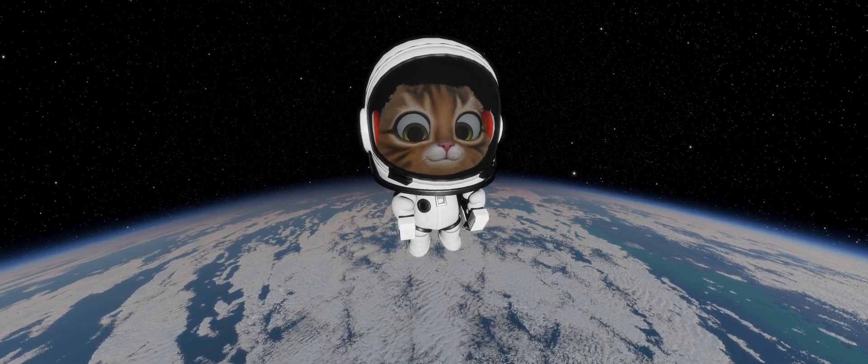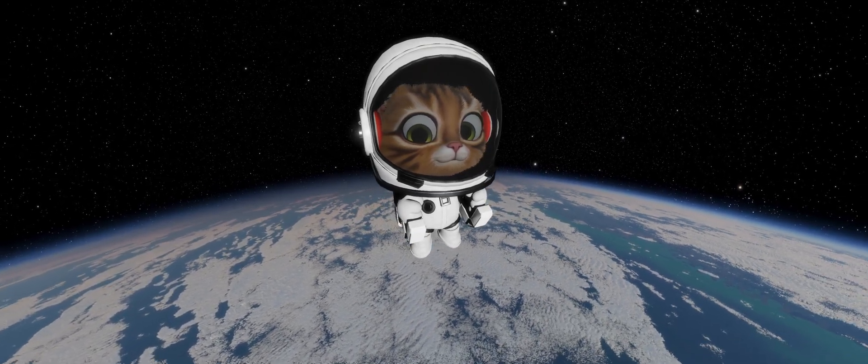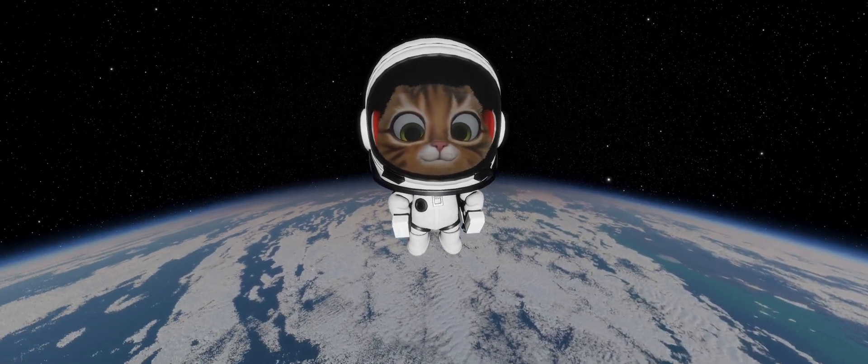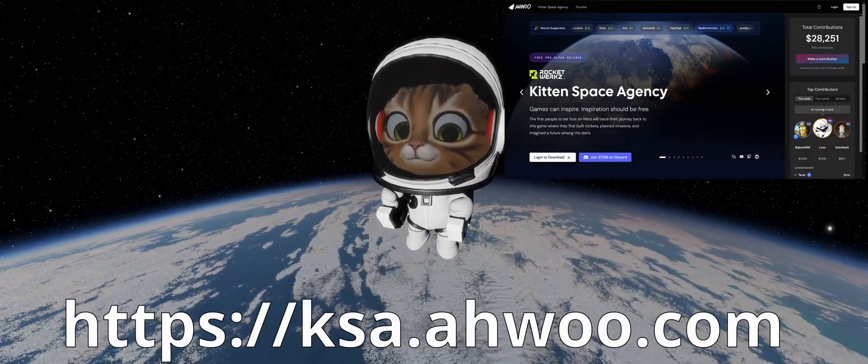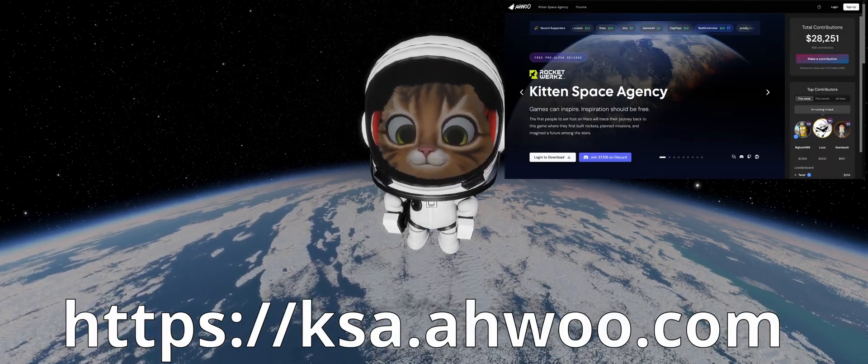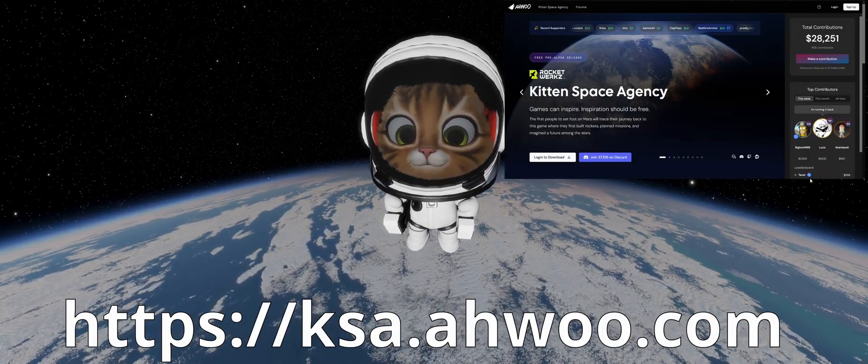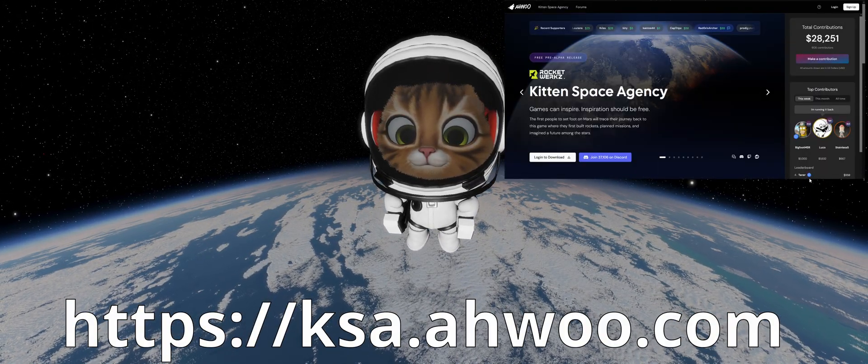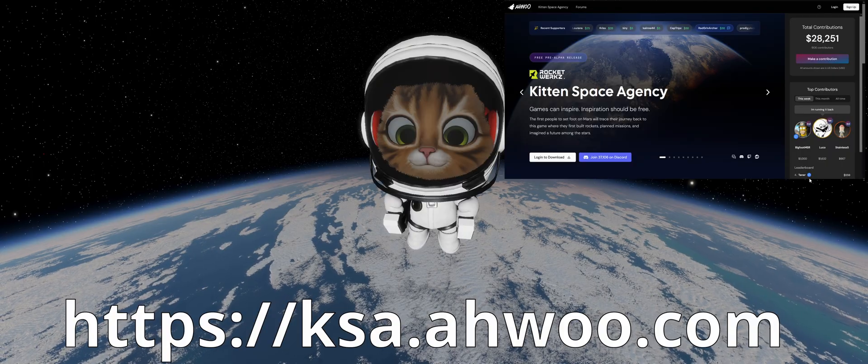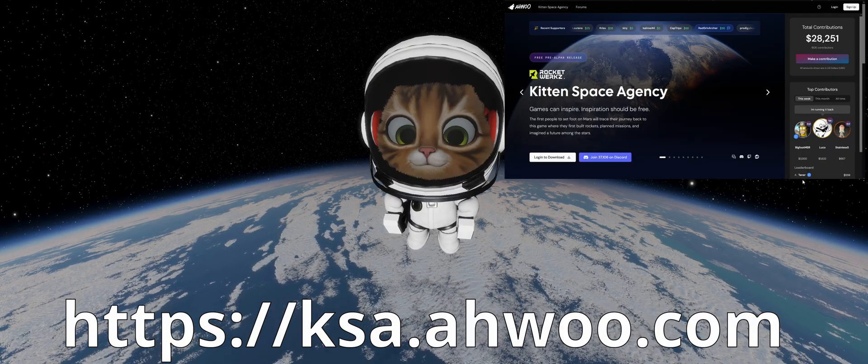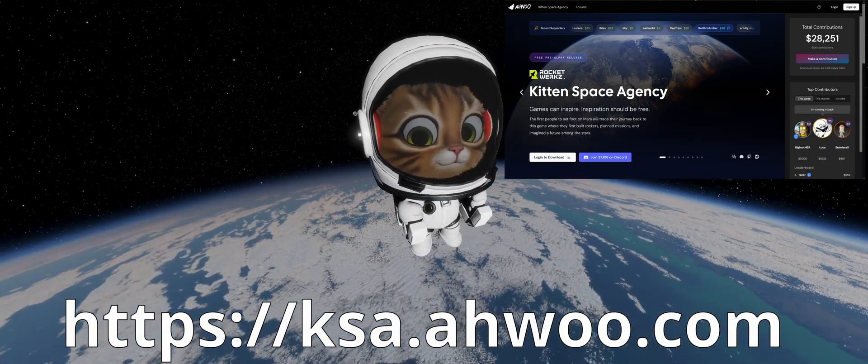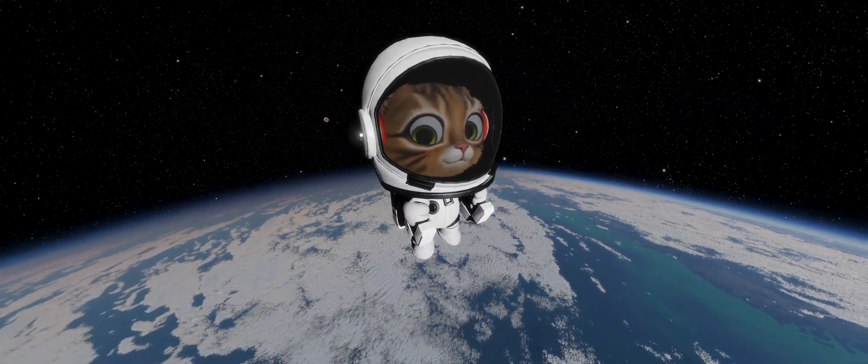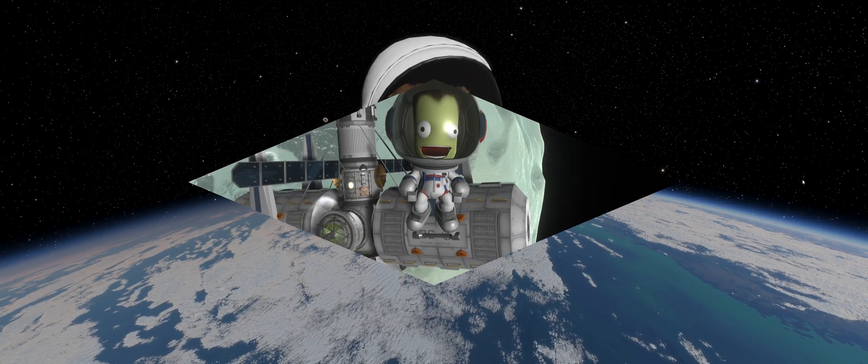Kitten Space Agency has launched to Early Access on Ahu, a special platform that you can actually download it for free. If you like it, if you try it and you're enjoying it, you can actually make a contribution to support the development, because the game is free, development cost is not.